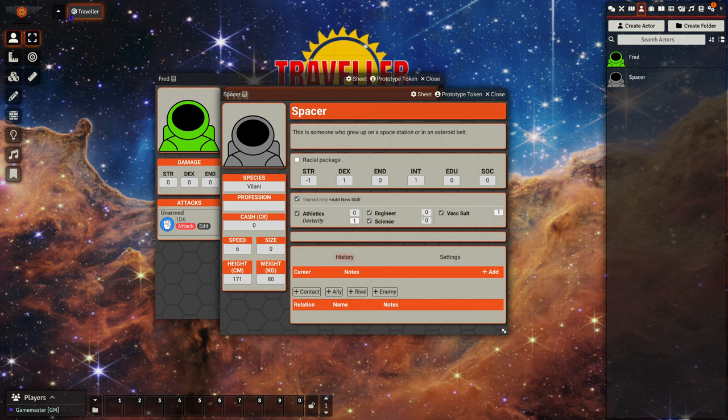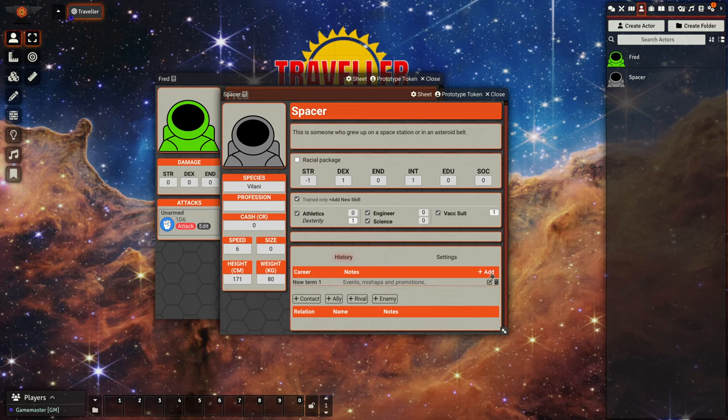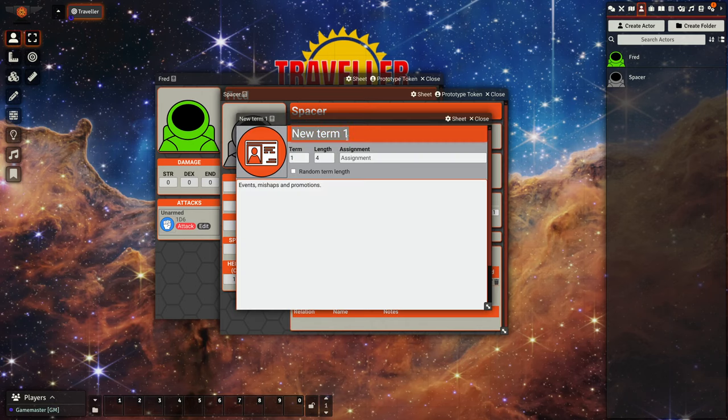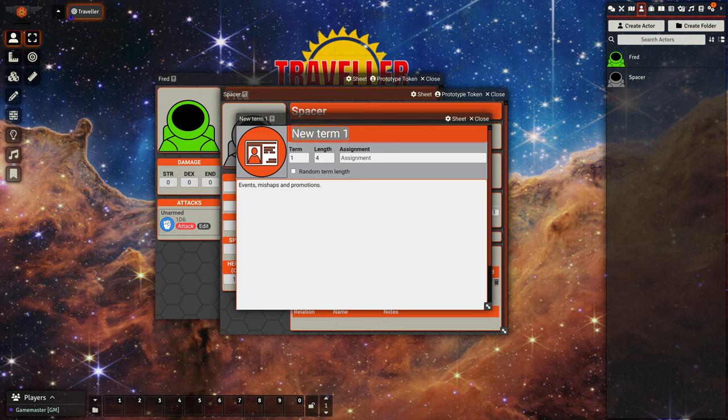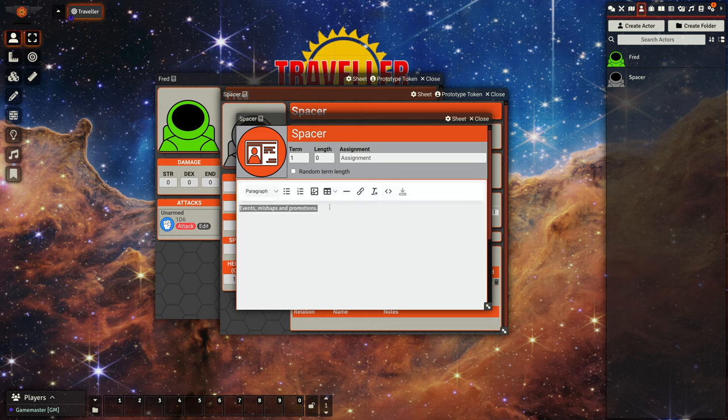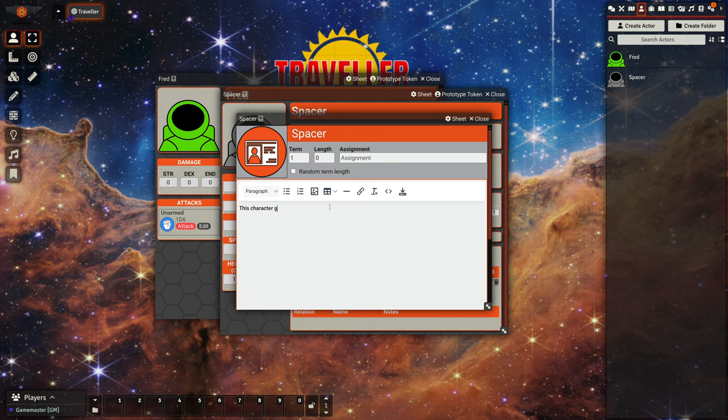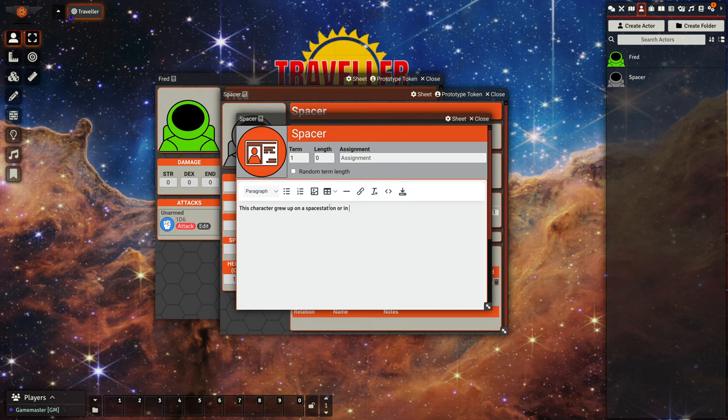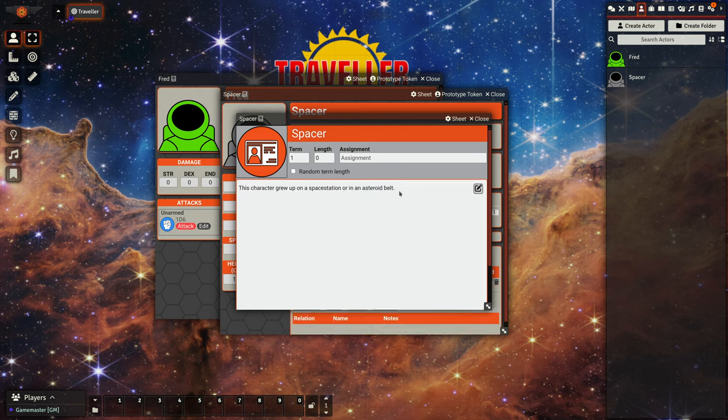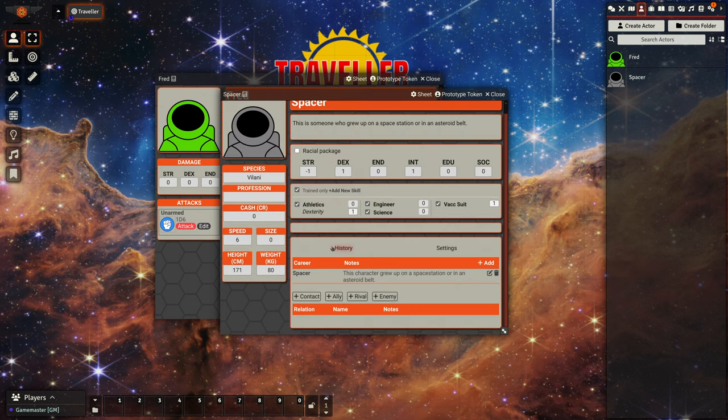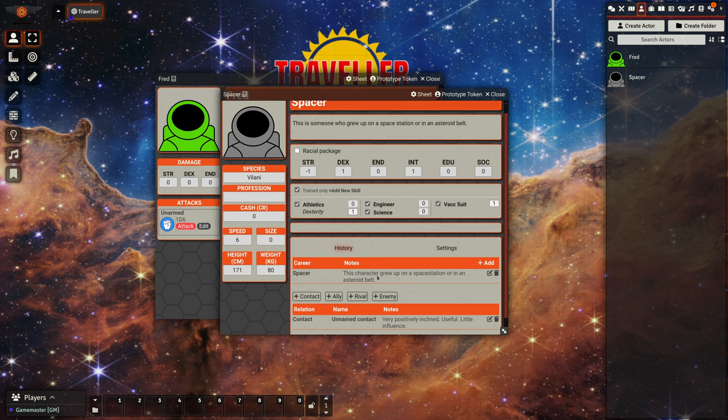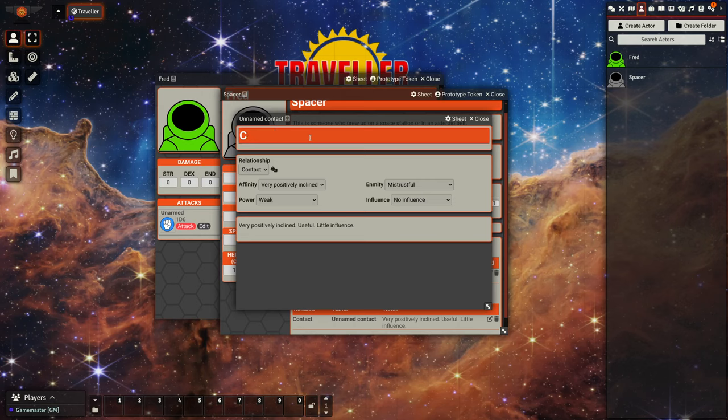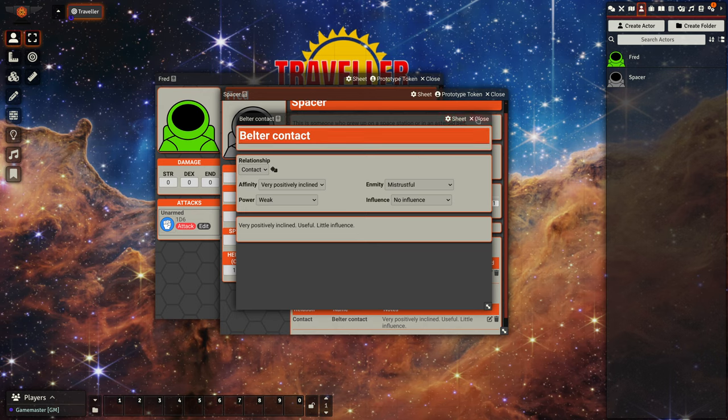So they have a number of skills defined for them. We can give them a career term, and maybe this is a background career like defined in the compendium. So this character grew up on a space station or asteroid belt. Okay, so that's defined. We can also give them a contact as well. So let's add a belt contact.